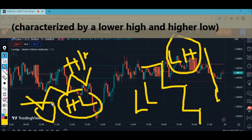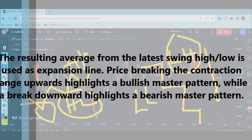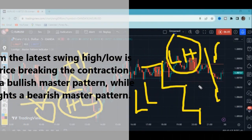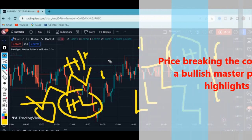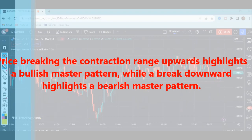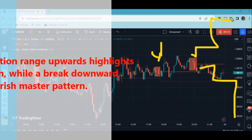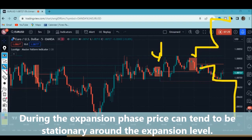The resulting average from the latest swing high and swing low is used as the expansion line. The expansion lines are extended on the chart in red or green color, showing the latest swing high and low. When price breaks the contraction range upward, it highlights a bullish master pattern, while a breakdown highlights a bearish master pattern.